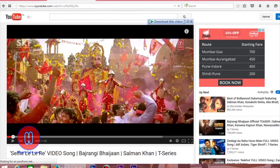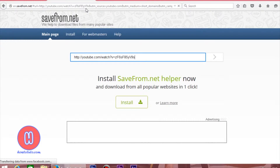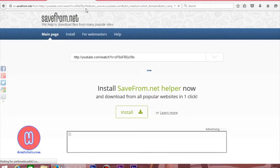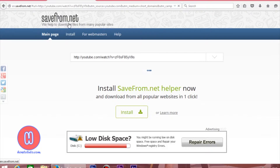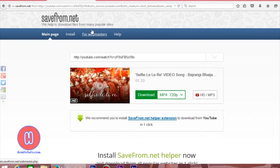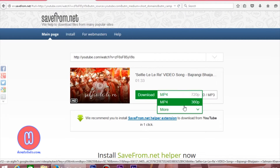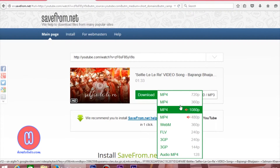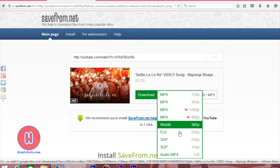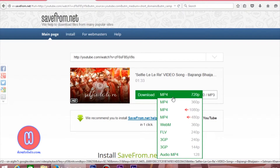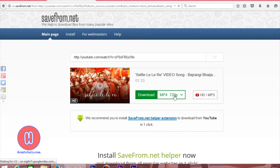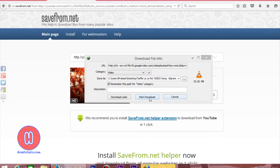Then you will be directed to another website that is SaveFrom.net. Here you will get all the quality options that are available on YouTube for download. You can click any one of it, and you are able to download this video.